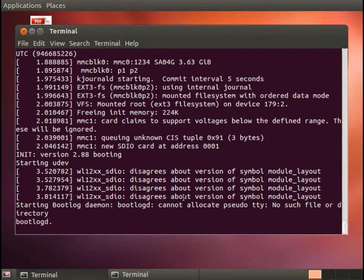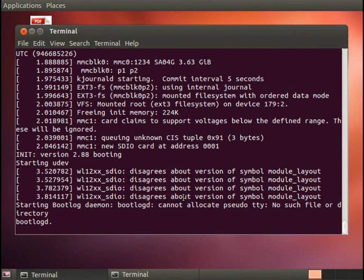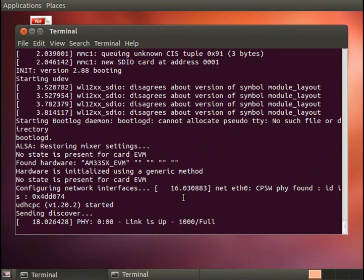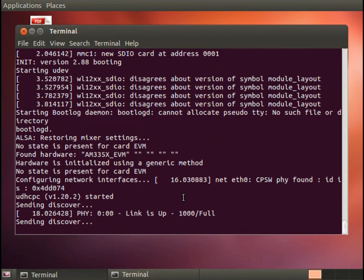Now we are ready in our next module to set up Code Composer Studio and our JTAG debugger and attach to this process so that we can debug the kernel as it boots.